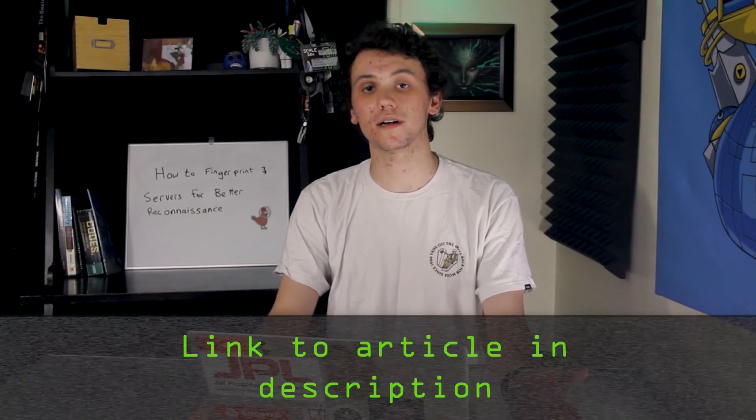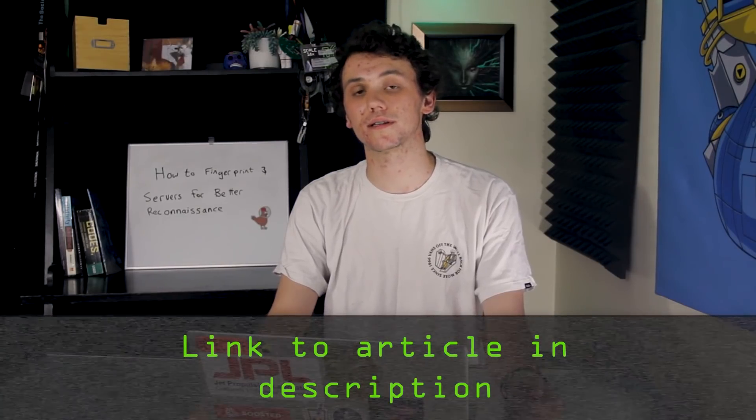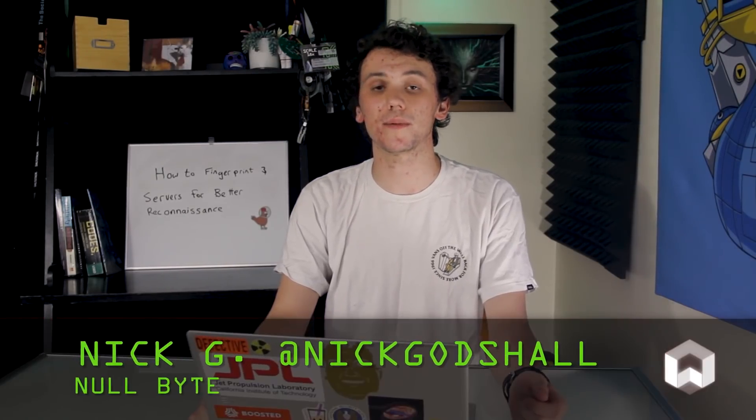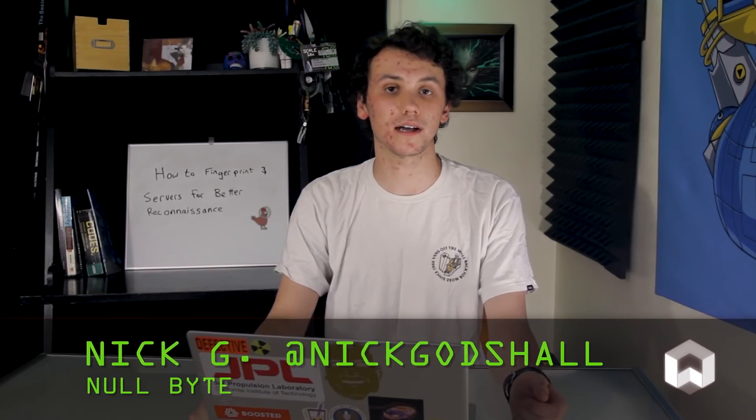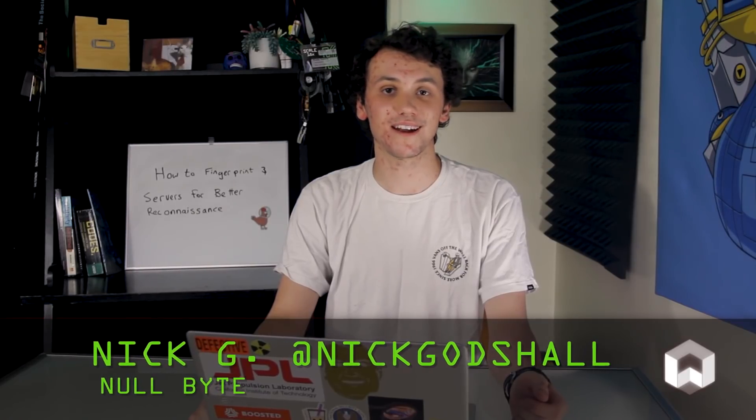We just covered four quick techniques to fingerprint a web app or an online server. This can be an essential step in the reconnaissance stage of a cyber attack. If you have any problems with this tutorial, you can check out DRD's article which is linked in the description. If you have any ideas for a future video, you can hit me up on Twitter at Nick Gottschnell, and I'll see you guys next time. Thanks for watching.